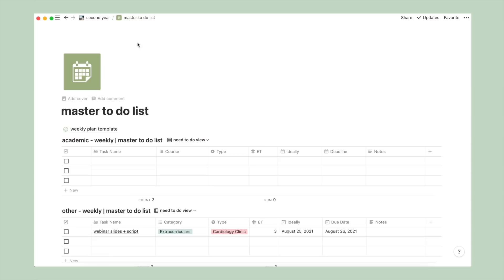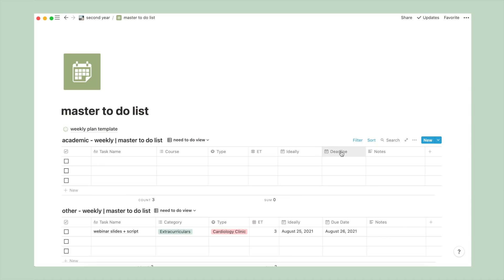Now I also have here a weekly planner template for those of you who are interested in digital planning using Notion. So let's talk about this table I've created. The columns that I have are checkbox, task name, course, type of work, ET, which stands for estimated time, ideal deadline, so basically my personal deadline, followed by an actual deadline, and brief notes.